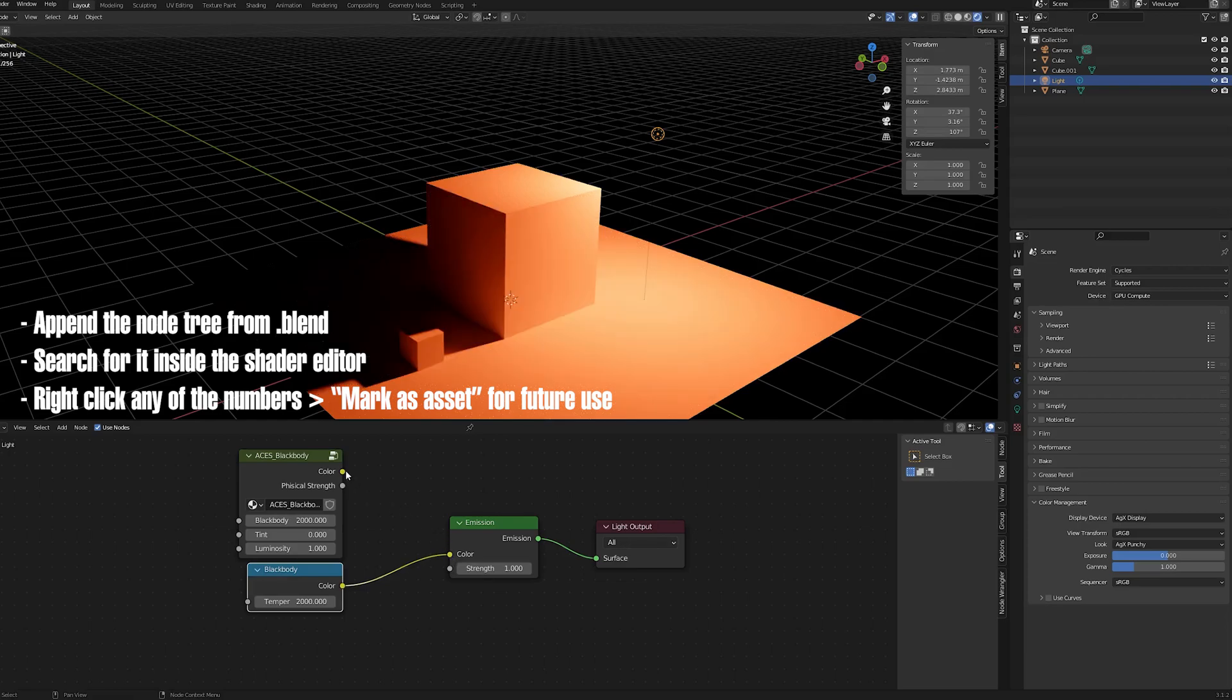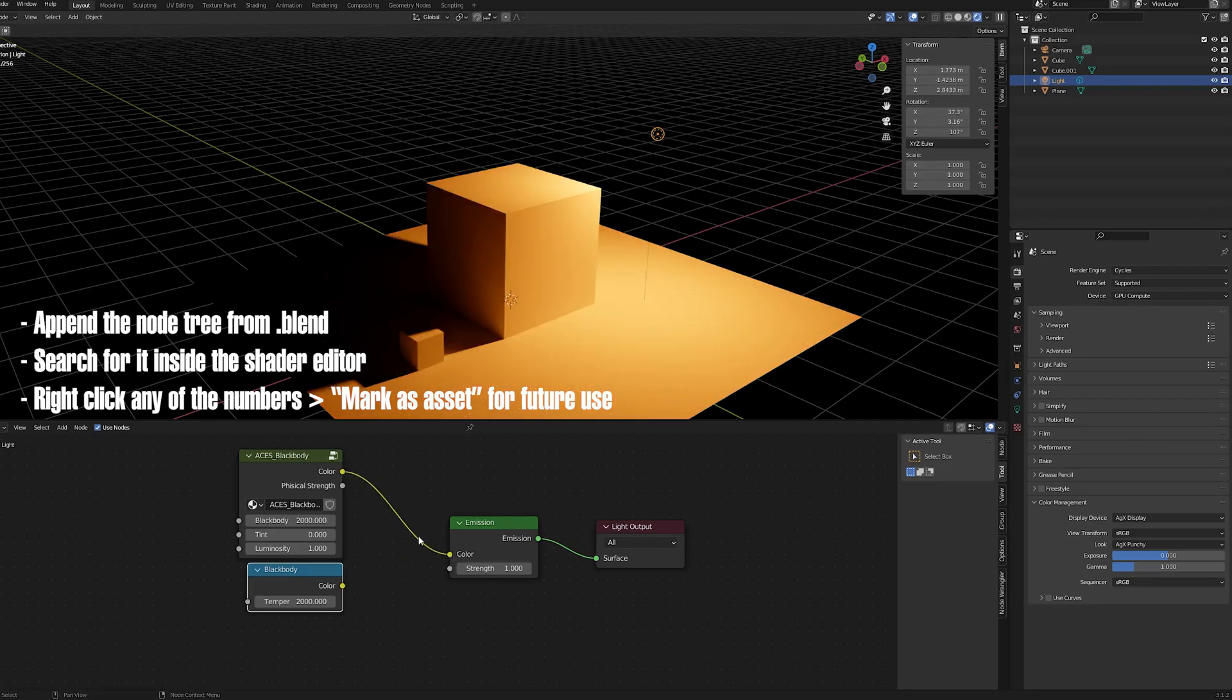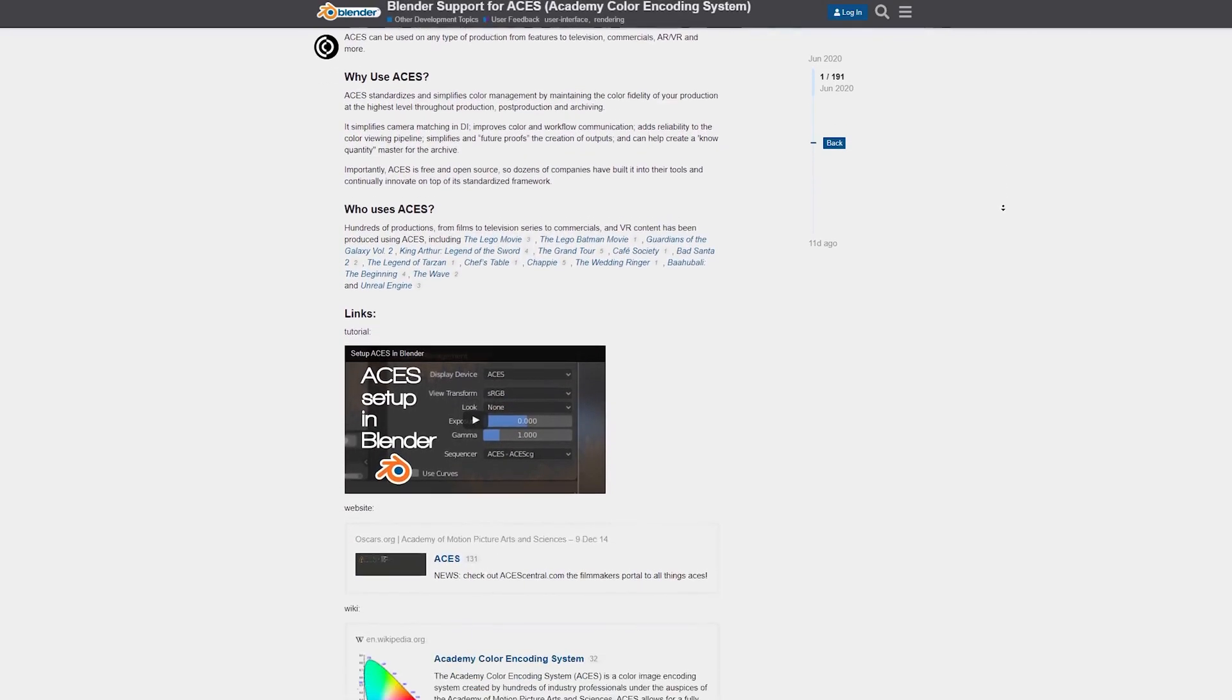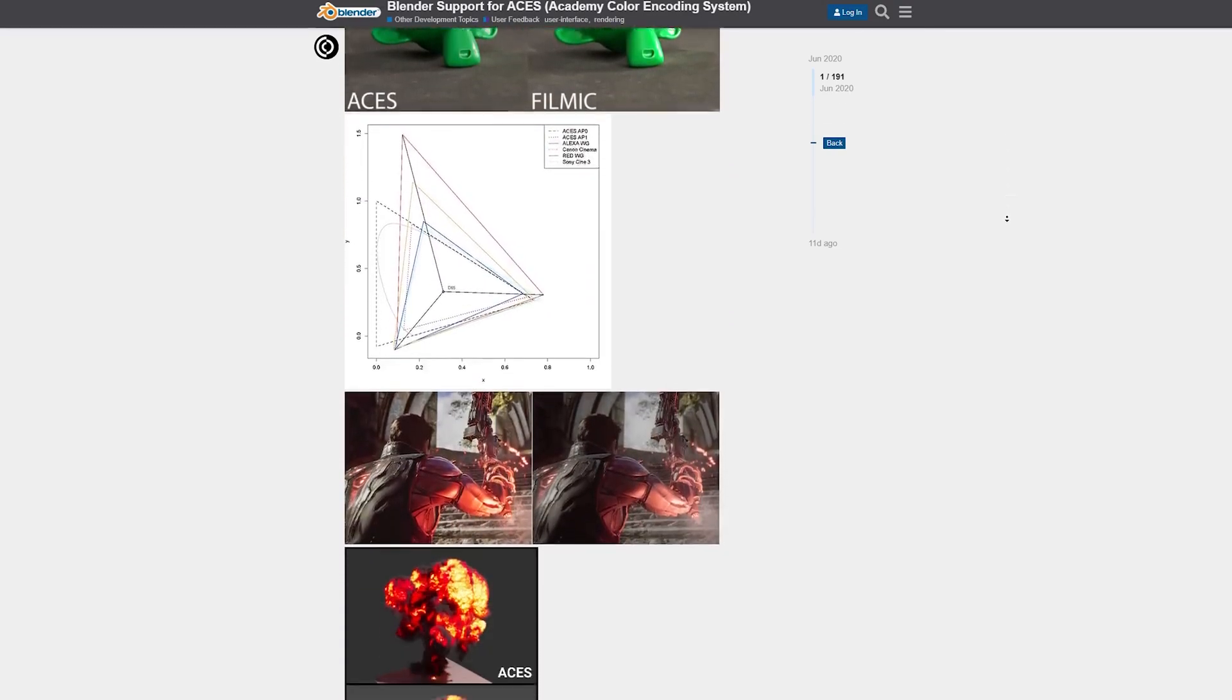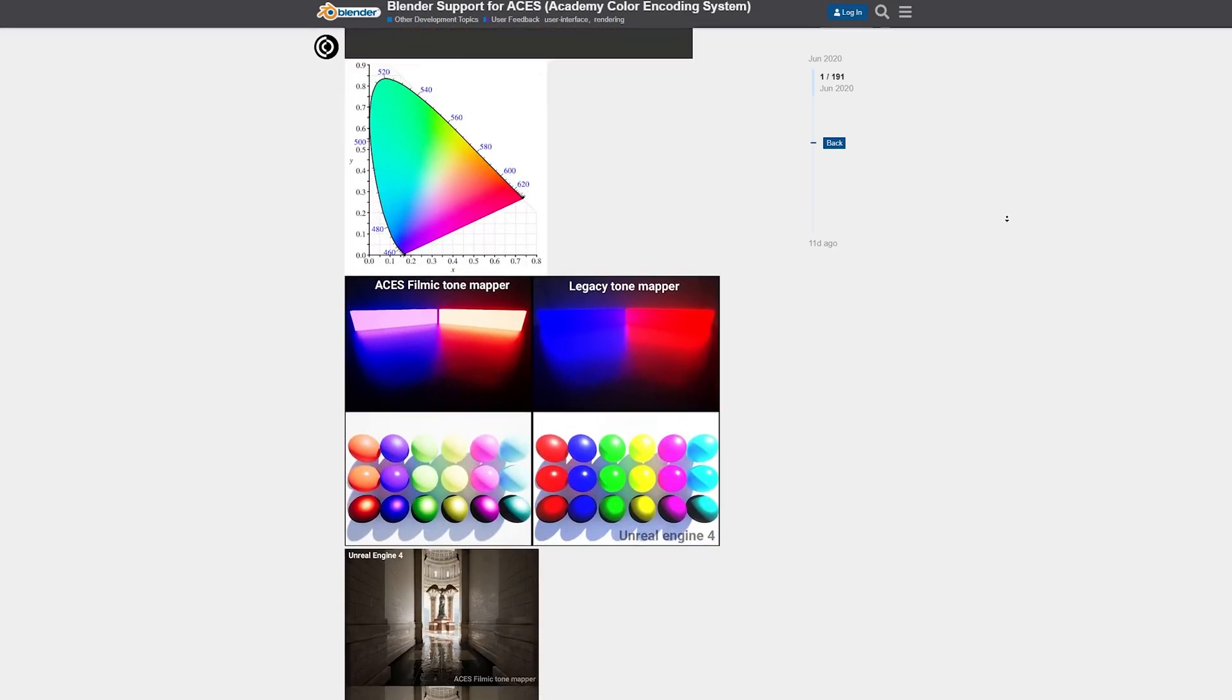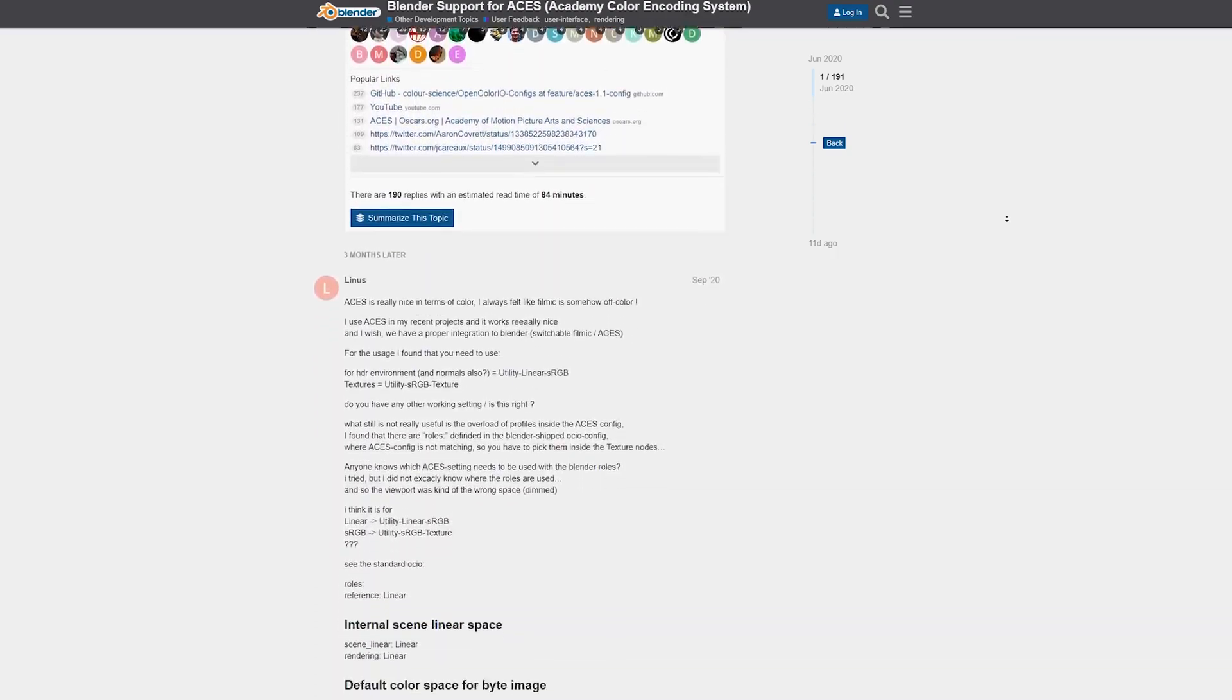There's a long discussion to be had about benefits and downfalls of ACES, which I cannot get into in this video. There's a big forum discussion linked in the description below. All in all, use ACCG if it's required.